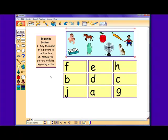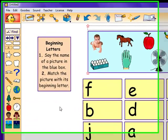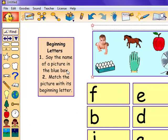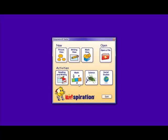In this activity, students are going to help develop their reading comprehension skills. They are going to say the name of the picture in the blue box and match the picture with its beginning letters.